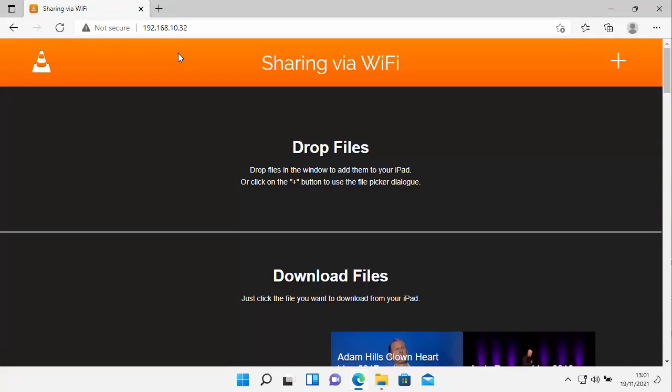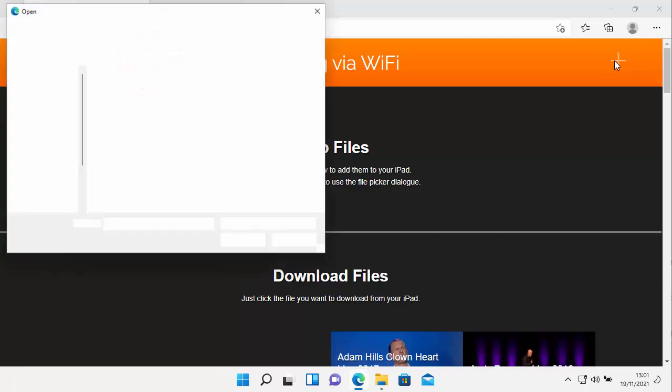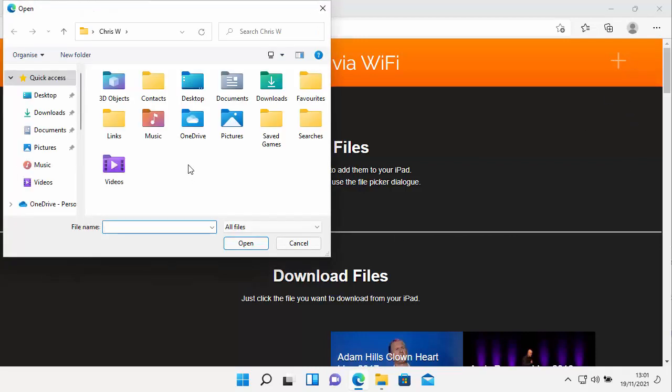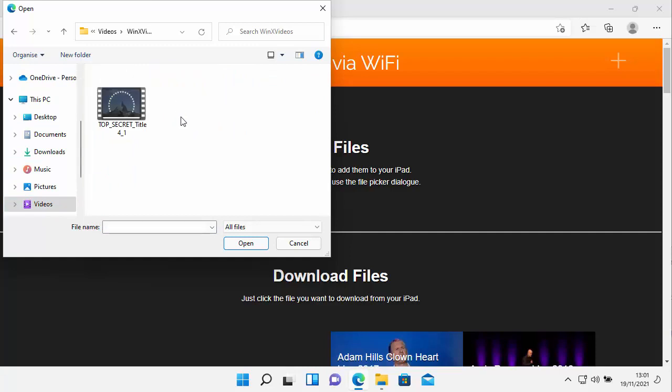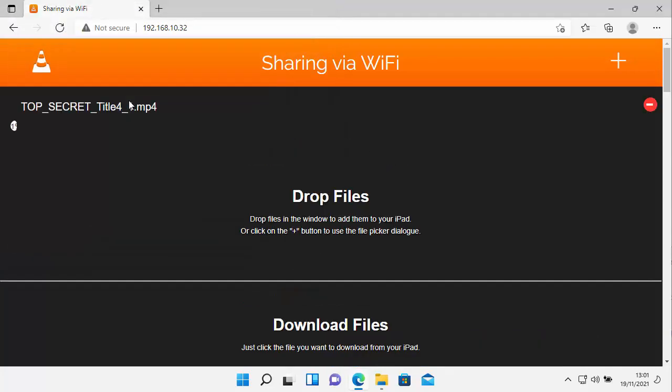And then you should get this come up, sharing via Wi-Fi. Just click on the plus just up there in the top right hand corner. And then find videos either on this screen here or on the left hand side here. Click on it. Double click WinX videos and then find your video there that you've converted. Double click on it.